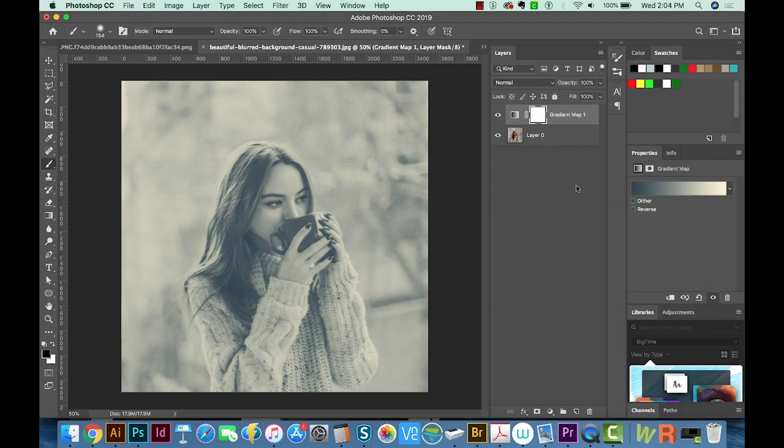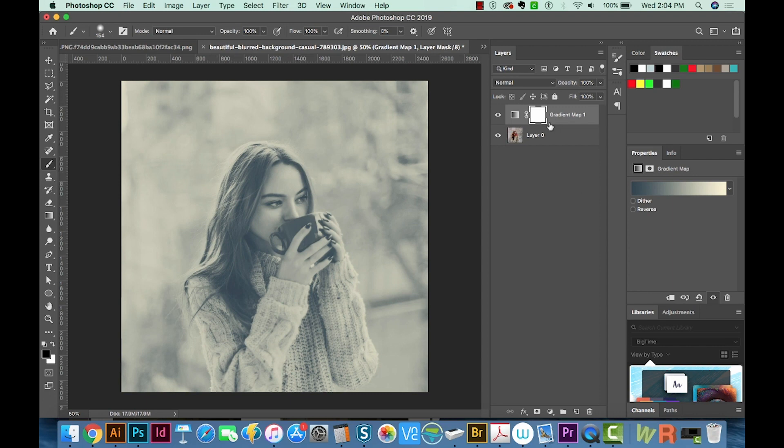And we'll say okay. So this is your duotone option. It's really quite a different effect than just taking a gradient, placing over top of it, and then choosing multiply or something. So let's try that real quick.